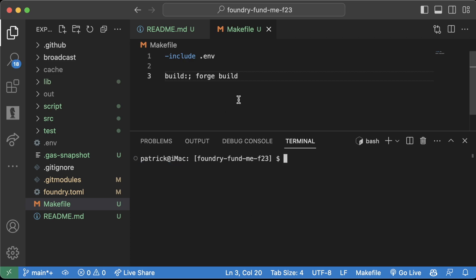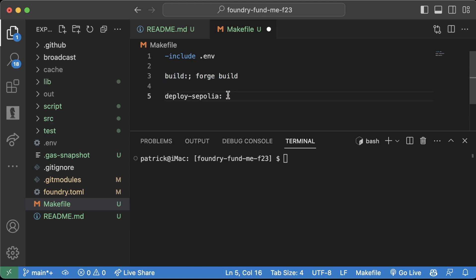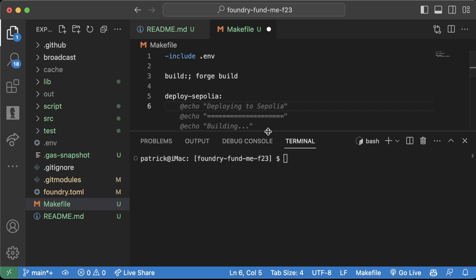That was a short example, but what about a much bigger example? What if we wanted to do something like deploy Sepolia? This little semi-colon is if you want to do the command on the same line. If you don't, you just hit enter and then tab and write your command.